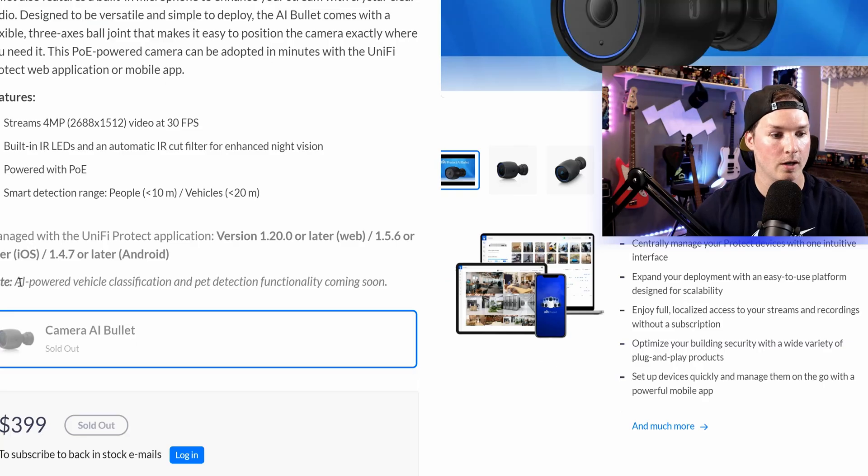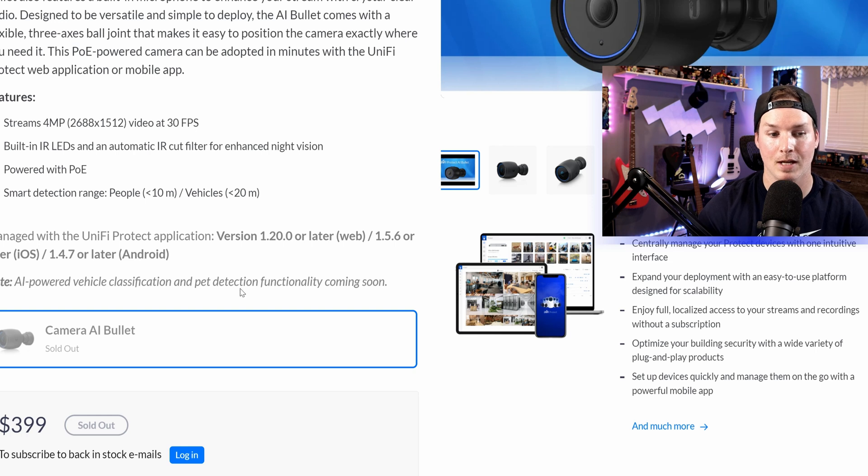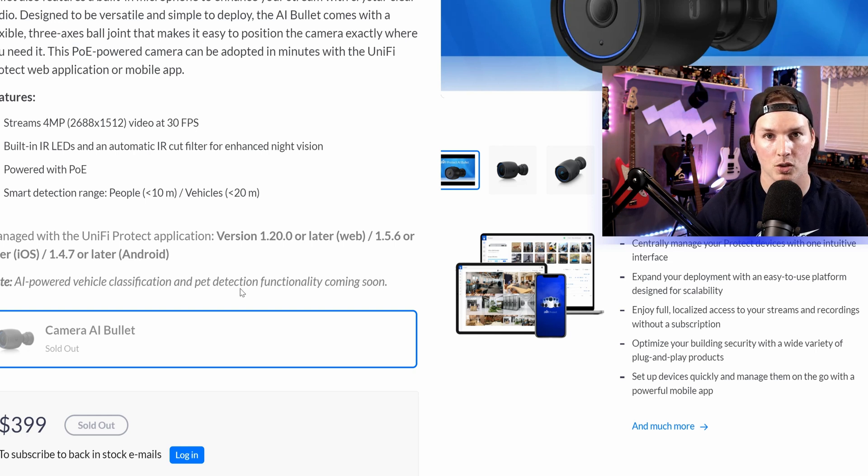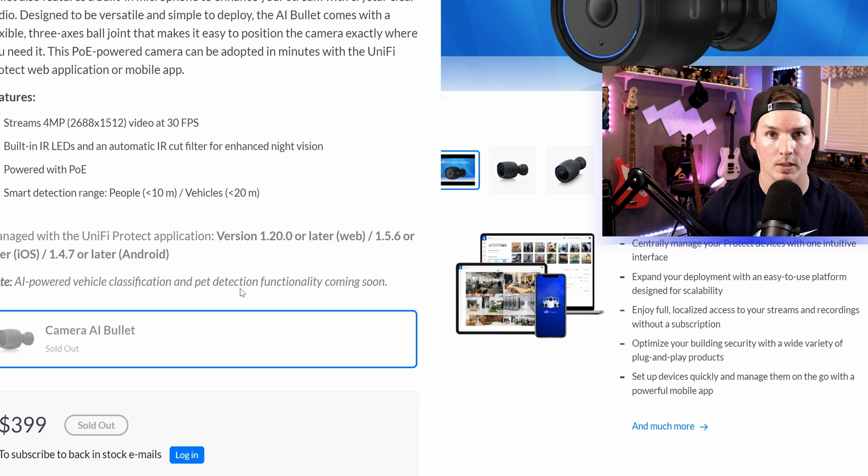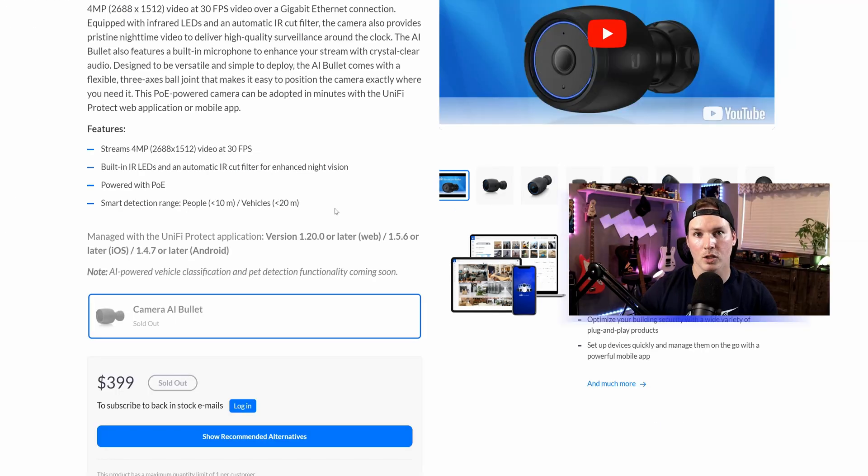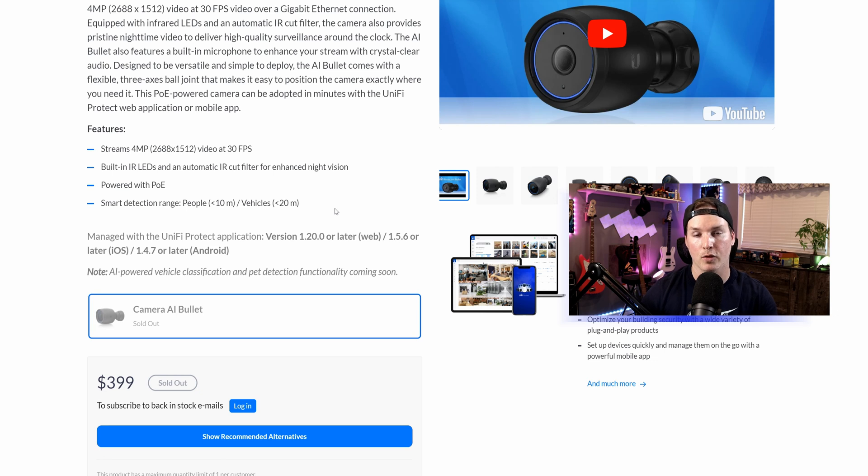They have a note here, AI powered vehicle classification and pet detection functionality coming soon. So hopefully we see more features for this and the AI 360 down the line. This camera is managed by Unify Protect and it comes in at $399 USD MSRP.